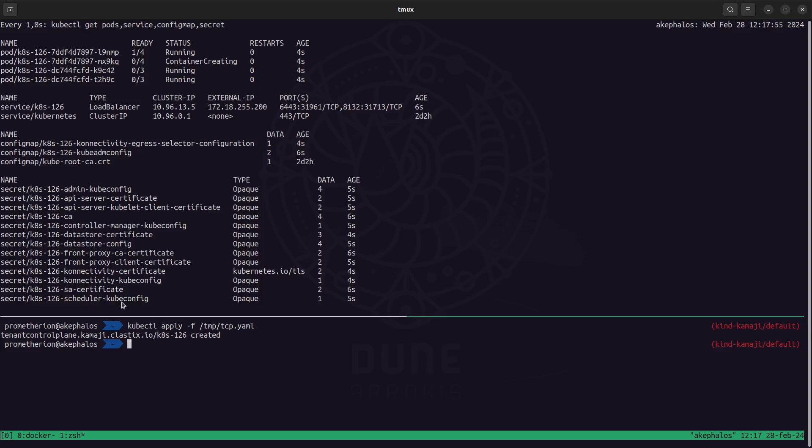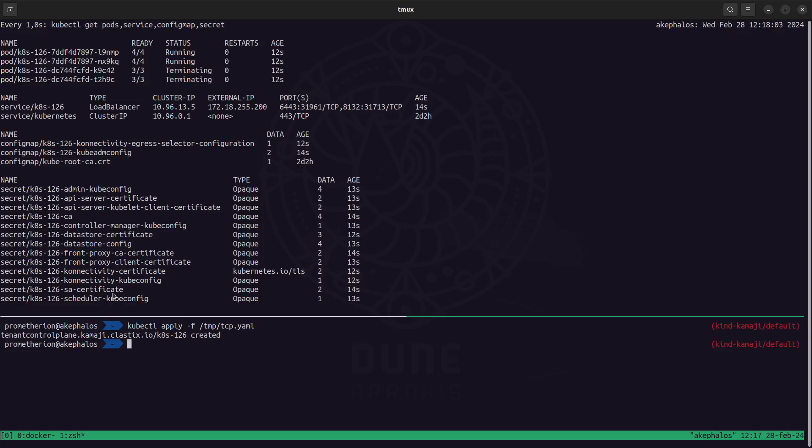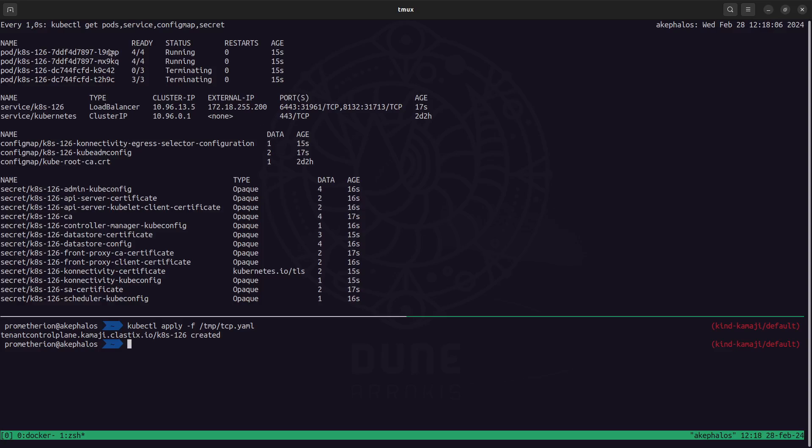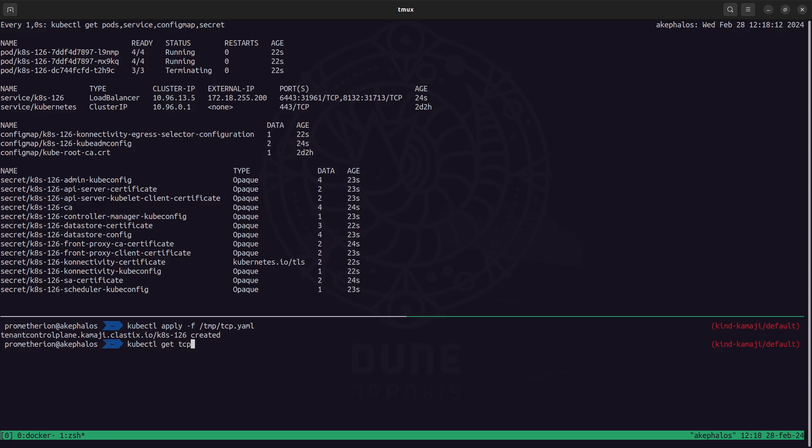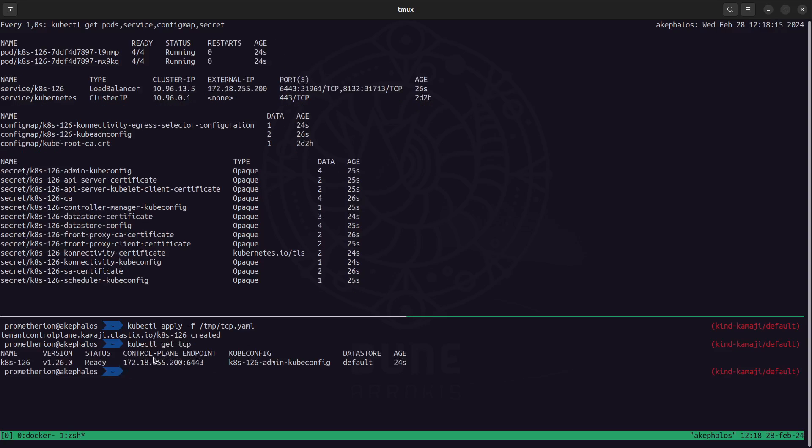So we have the kubeconfig, the certificate account, service account, certificate, the CA and so on and so forth. And you can see here that we have also the pods that are up and running. So in less than 20 seconds you can notice here that the control plane is ready.